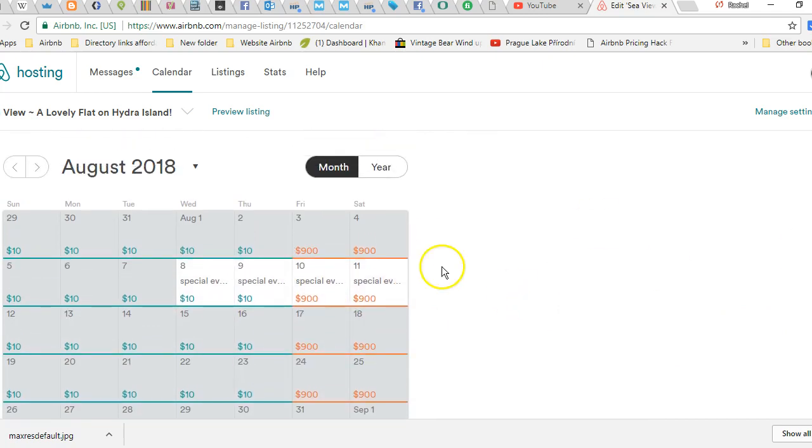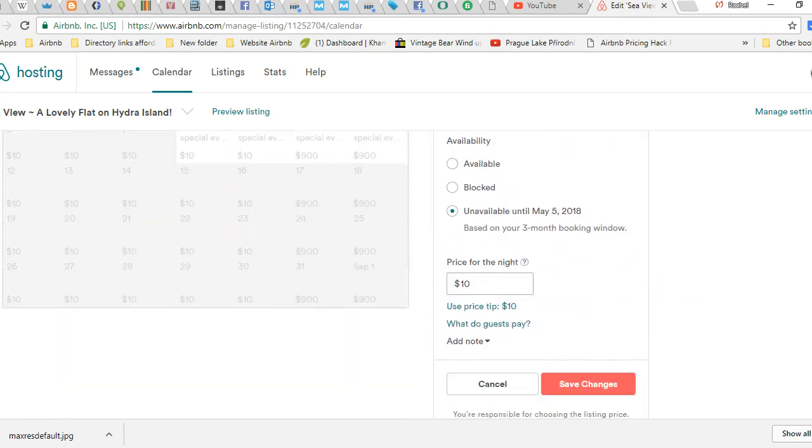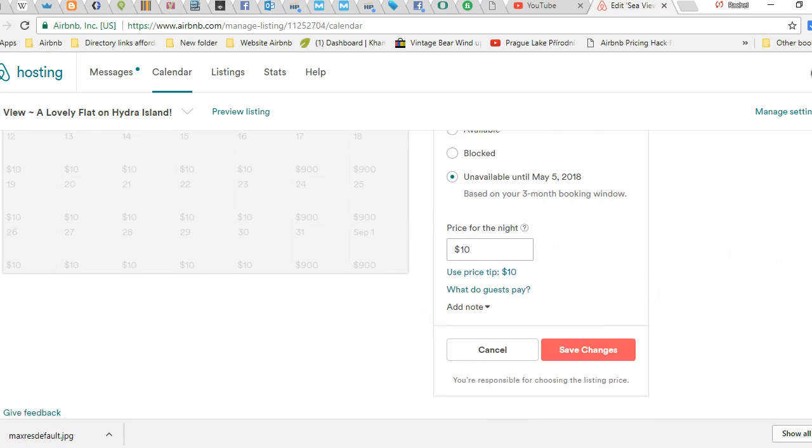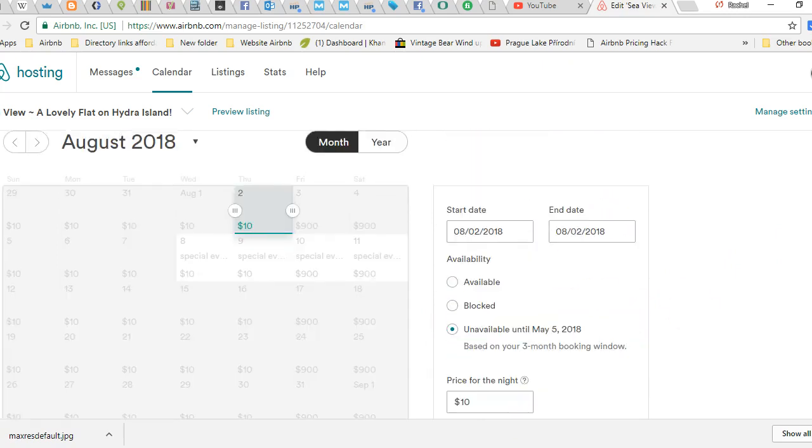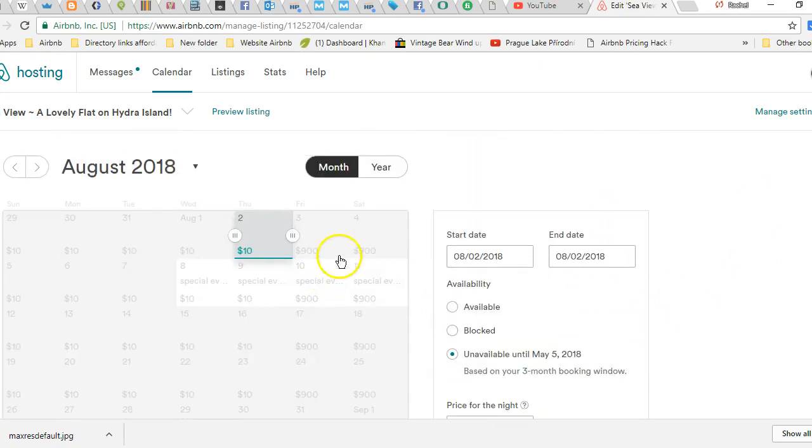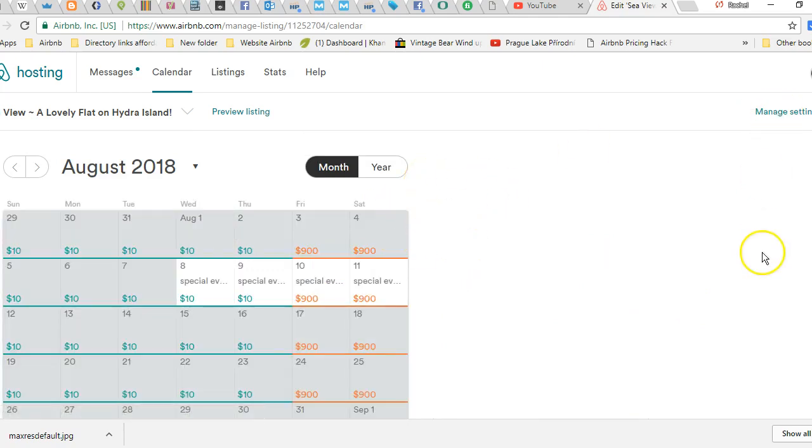Utilize the notes, utilize the pop-up on the side for available or unavailable and the prices, and then utilize add notes if you want to have notes on your calendar so that you can remember. That's really about it for manually setting your calendar. Now if you want to go over here.